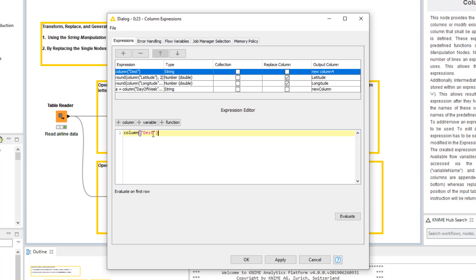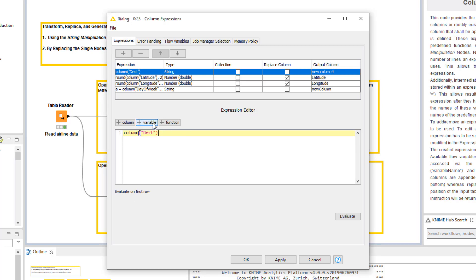In the same manner, we can click the variable button if we want to add a flow variable to the expression.